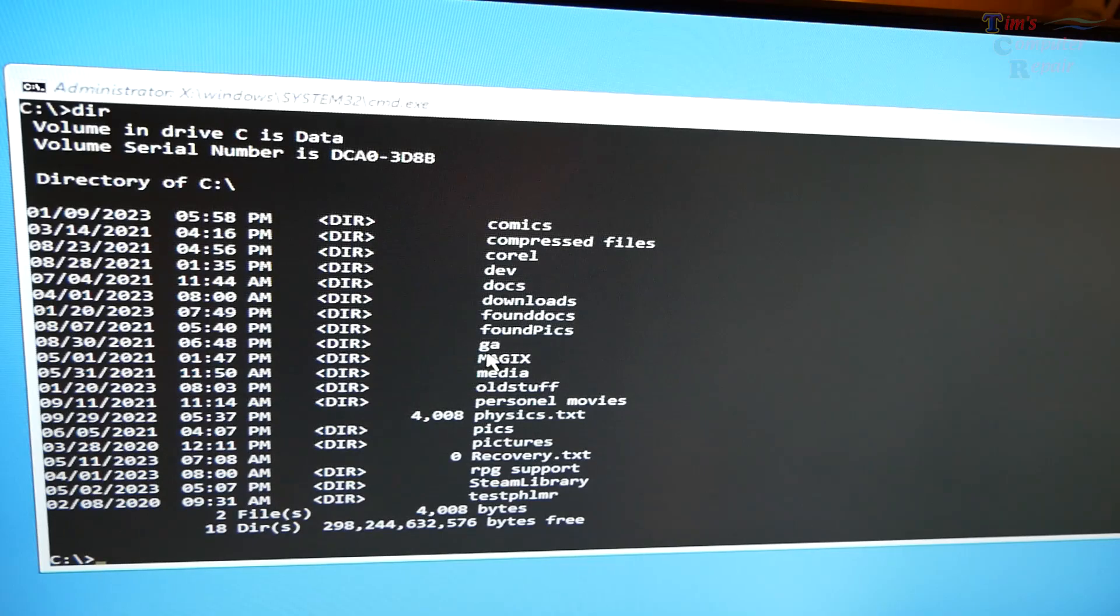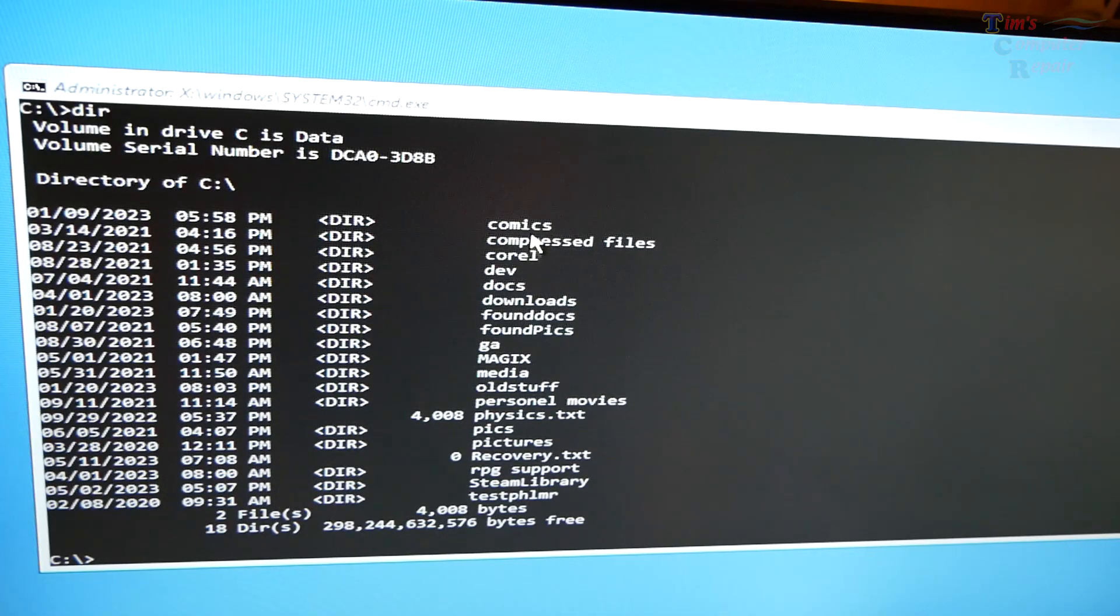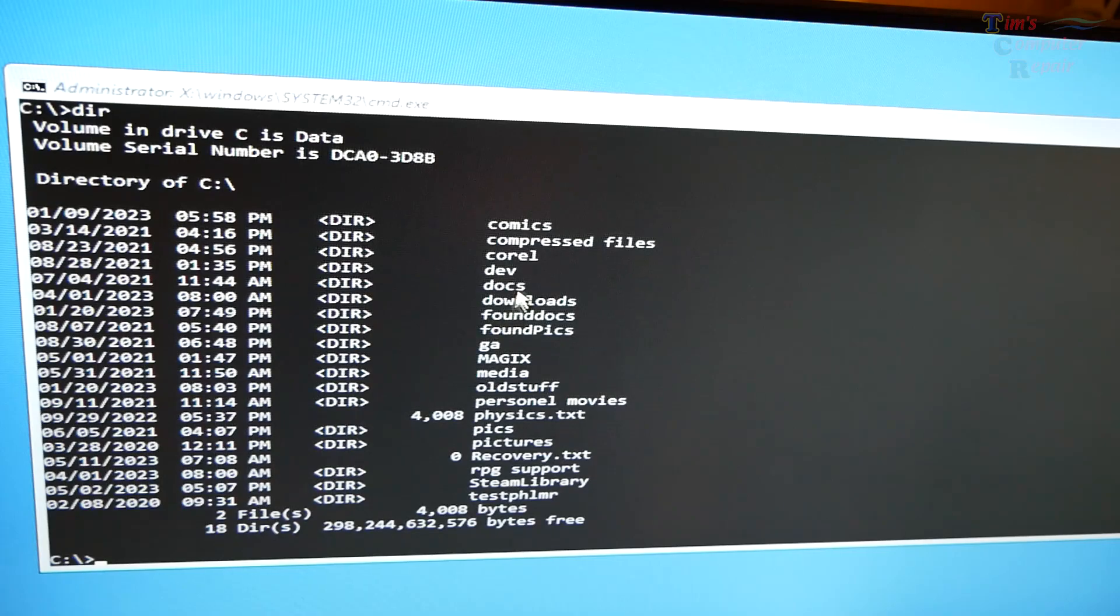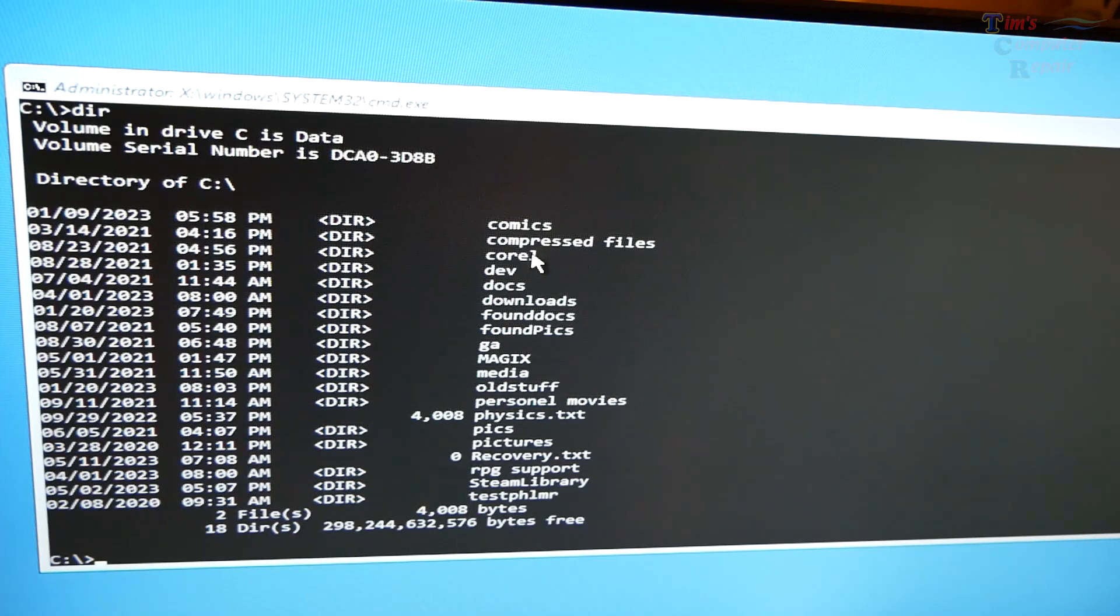Let's type DIR. And let's see. Magix, Corel, docs, pics. This is not the C directory. This has some other things in it. So that is not the C directory.